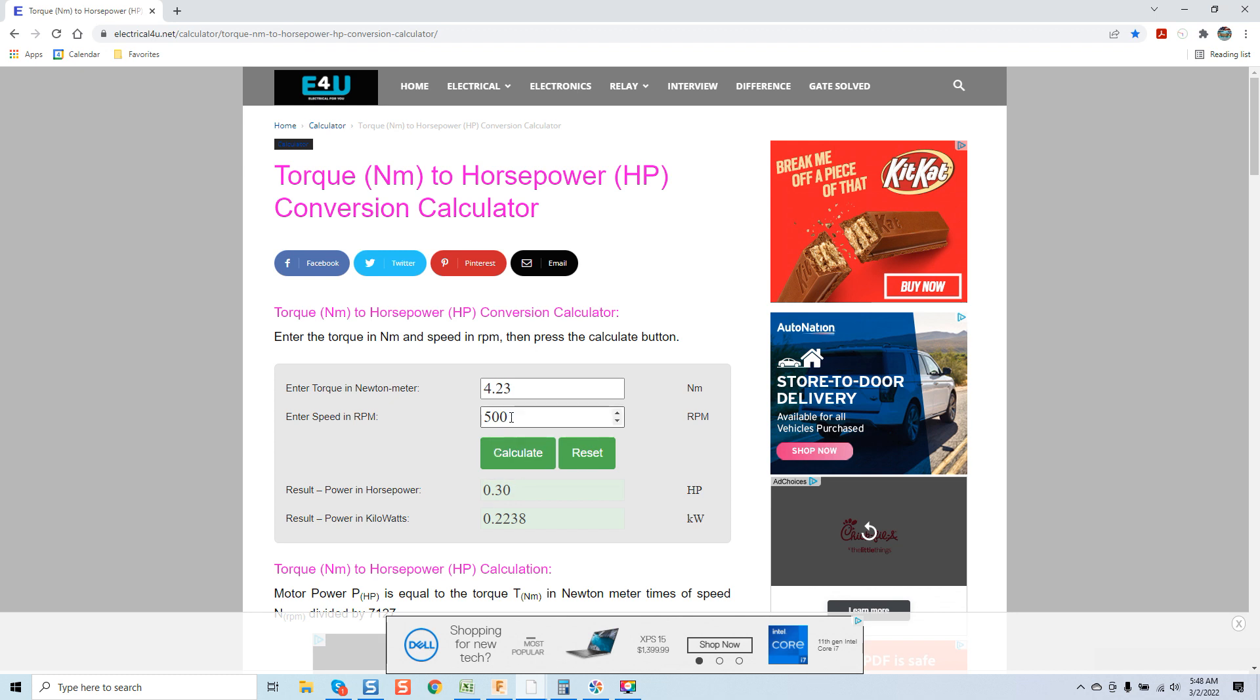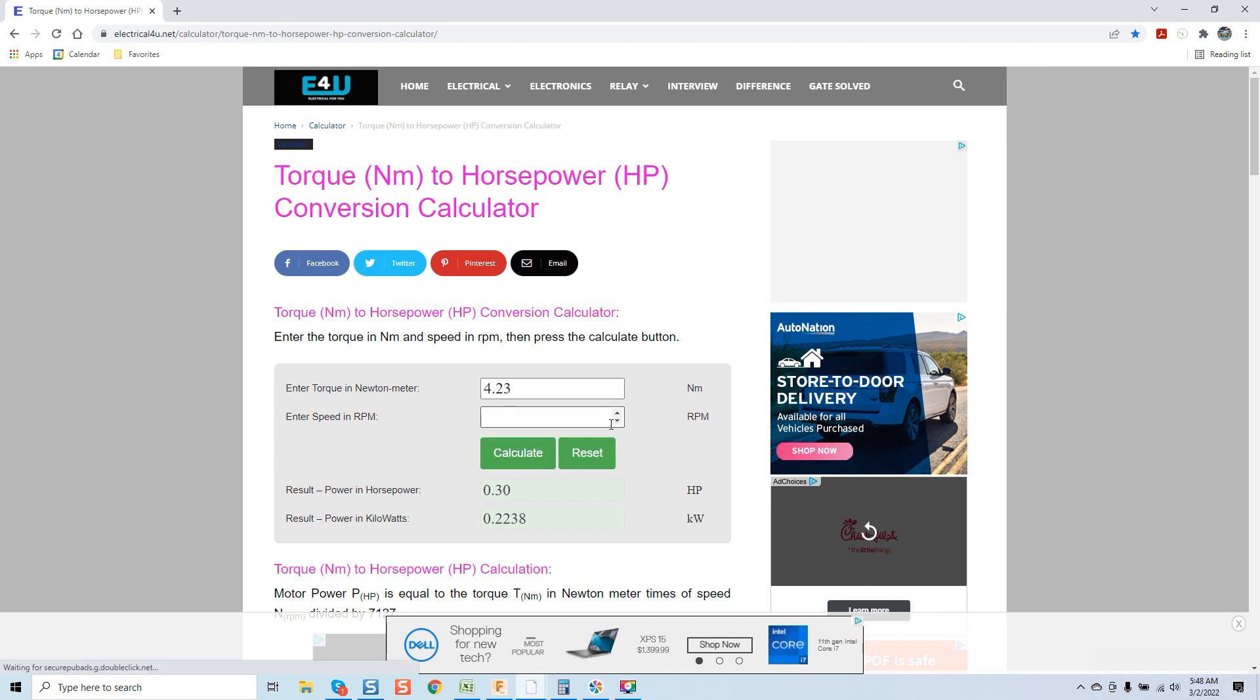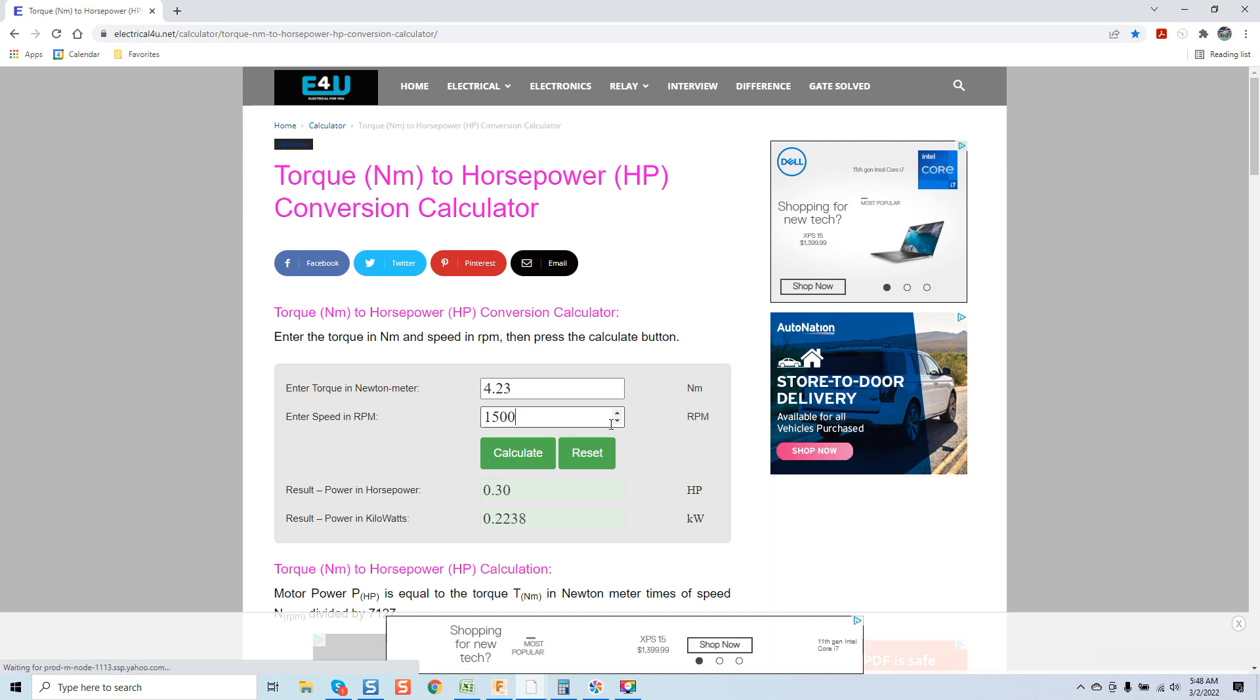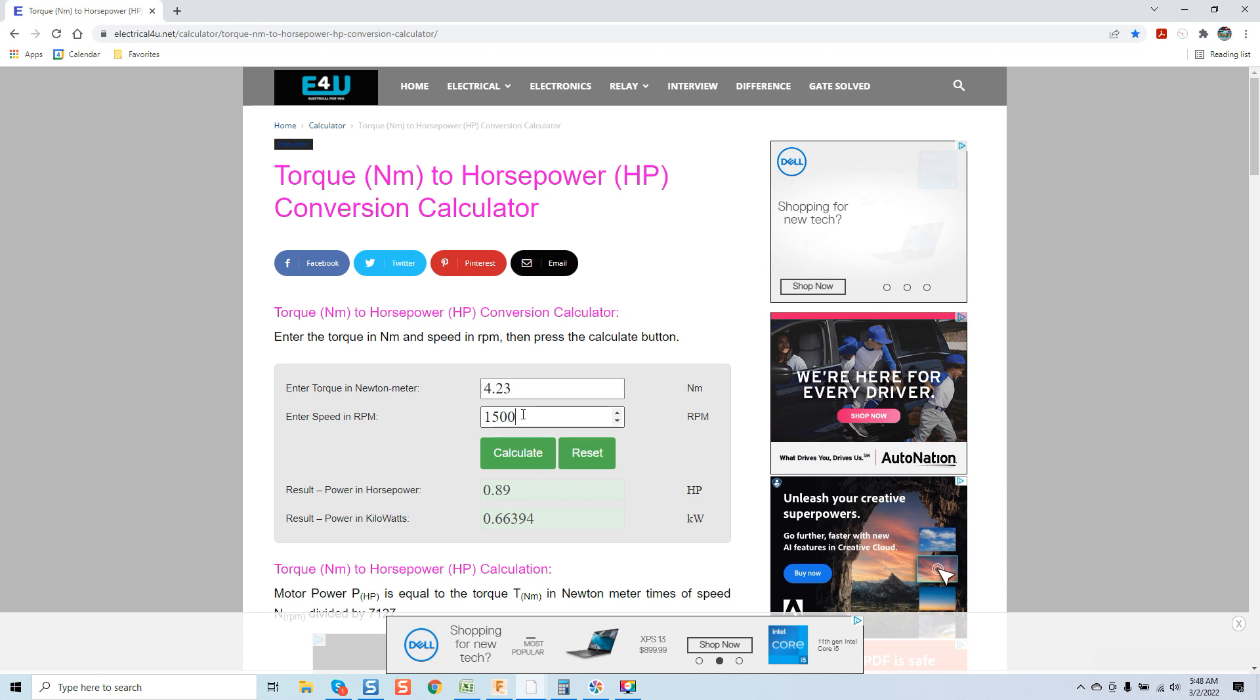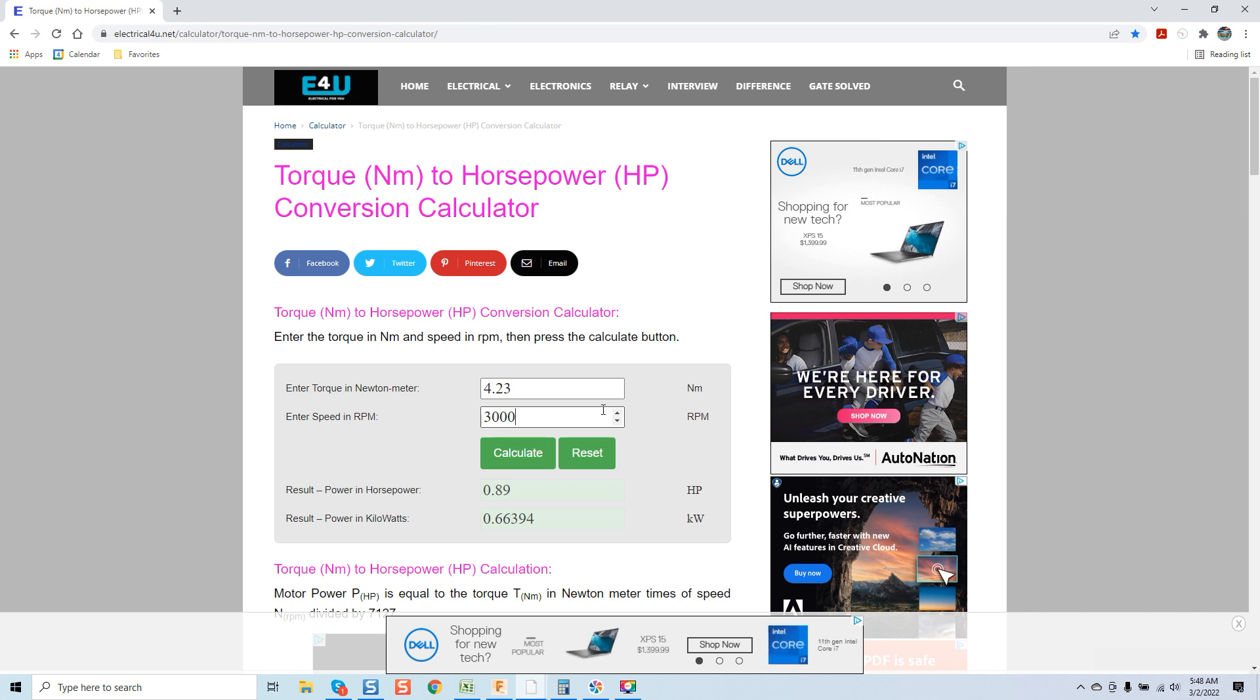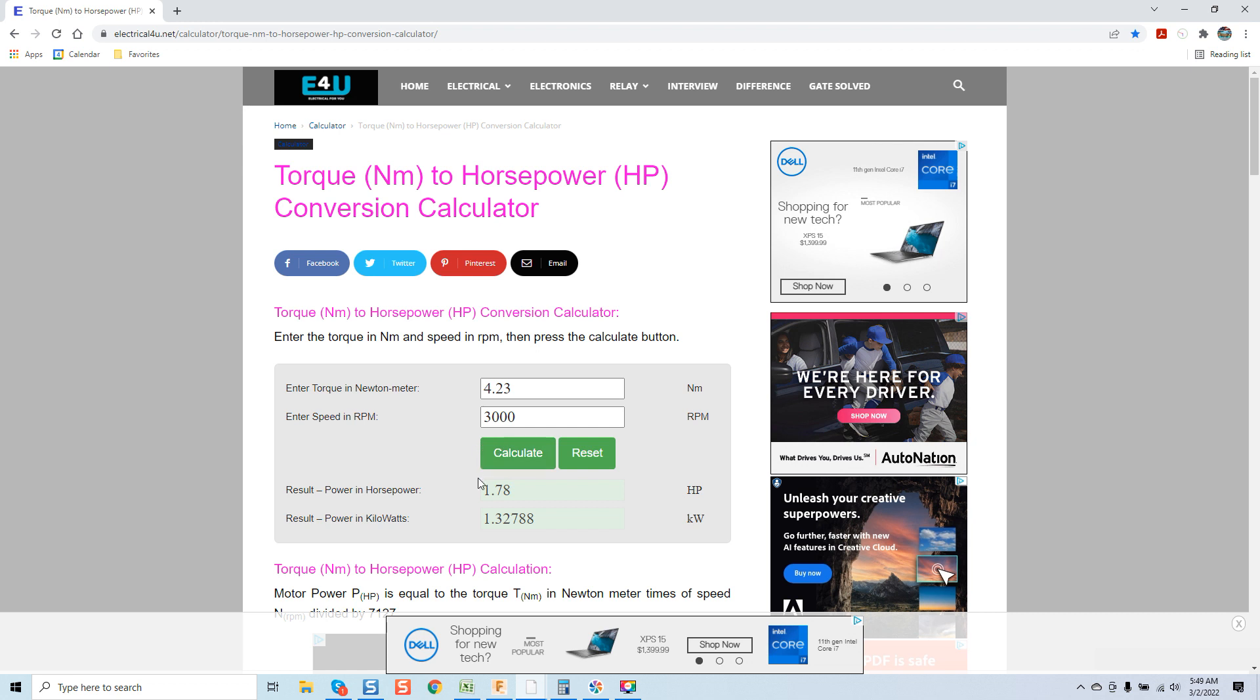But overall you can see here just how rpm plays such a huge role in what we're actually doing. Once again at 1500 we'll calculate and you can see 0.89 and let's say at 3,000 if we were at 3,000 rpm like I did in that demonstration if you were getting full motor torque where would you be? 1.78 horsepower at 3,000 rpm running 4.23 newton meters equivalent to 600 ounce inches. Very impressive ratings.